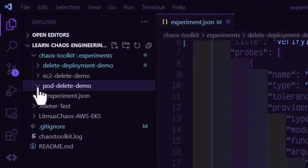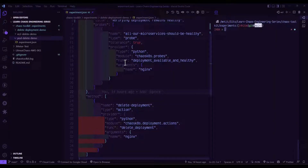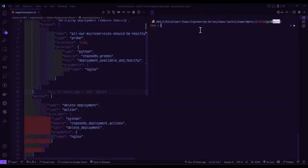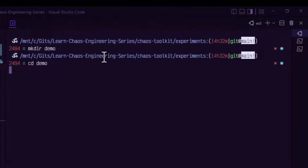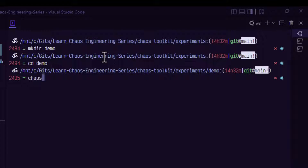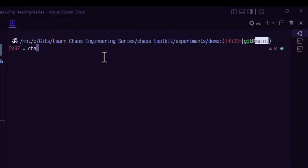Let me expand the pod delete demo. Before that, let us quickly see how you can initiate and how you can define your hypothesis. Let us create a directory and initiate Kaya's Toolkit. Make directory demo and go inside demo. We can check the chaos version to make sure it is installed properly — in this case we are using the latest version, 1.12.0. The next command is chaos init to initiate the experiment.